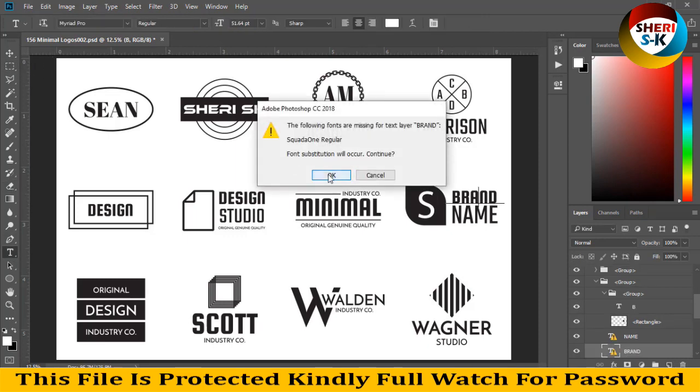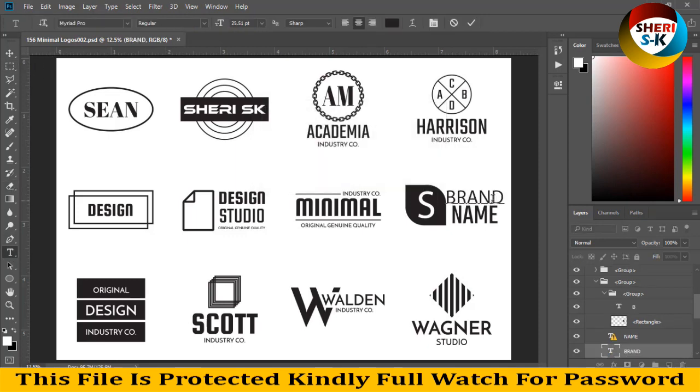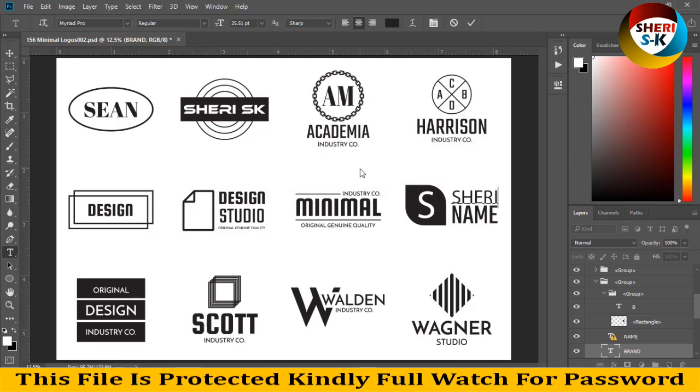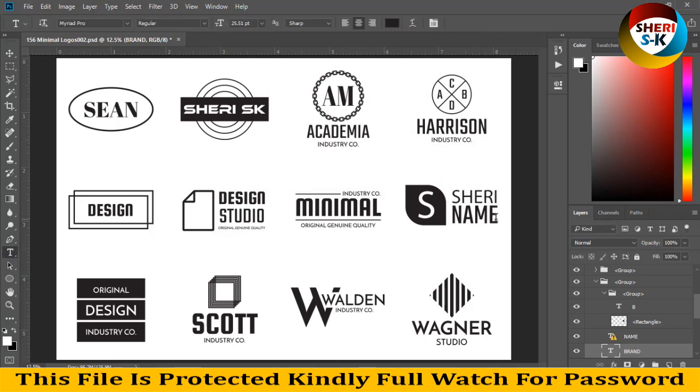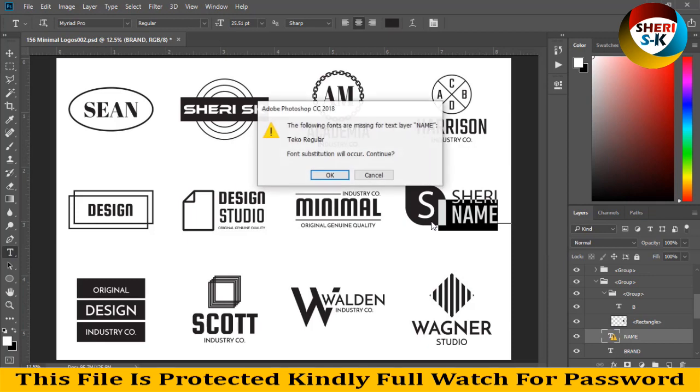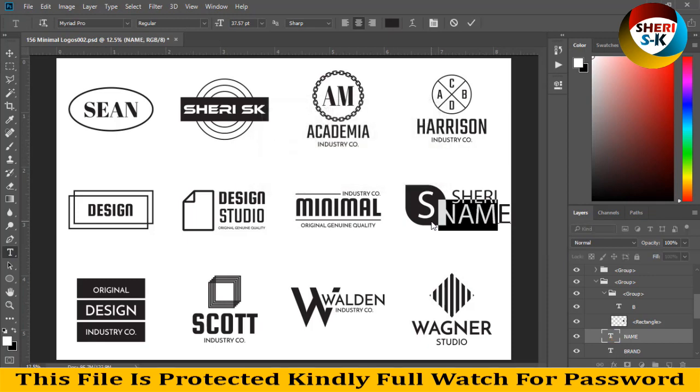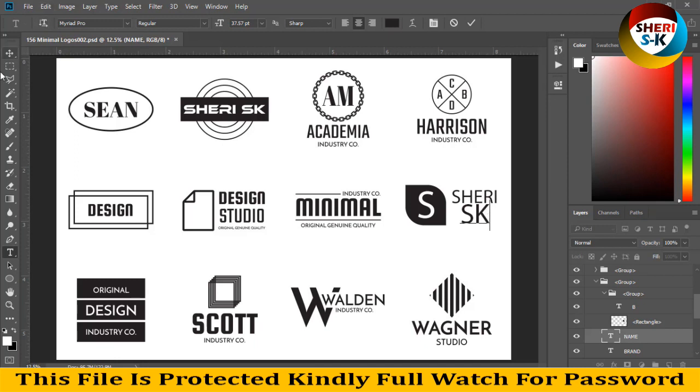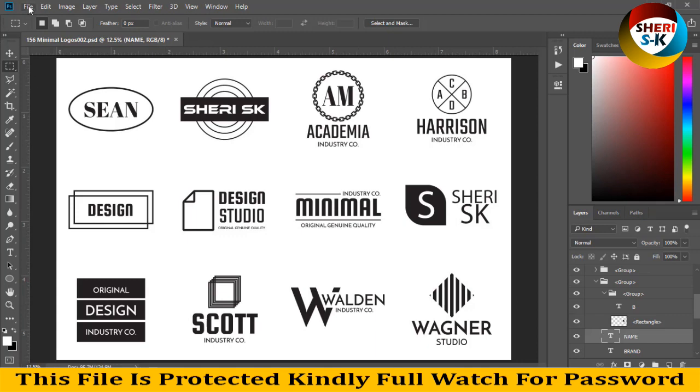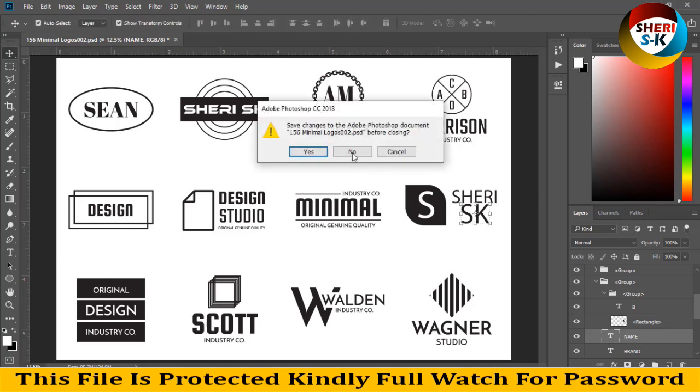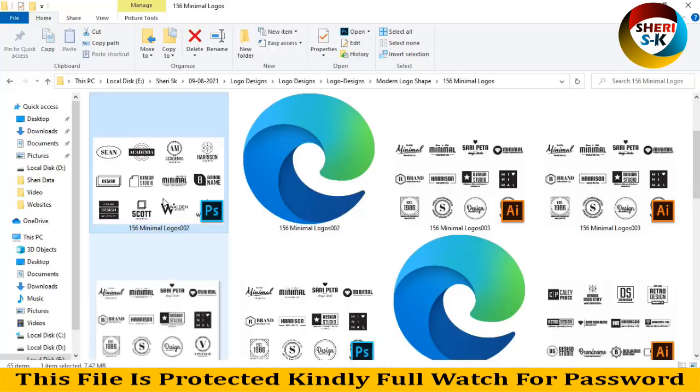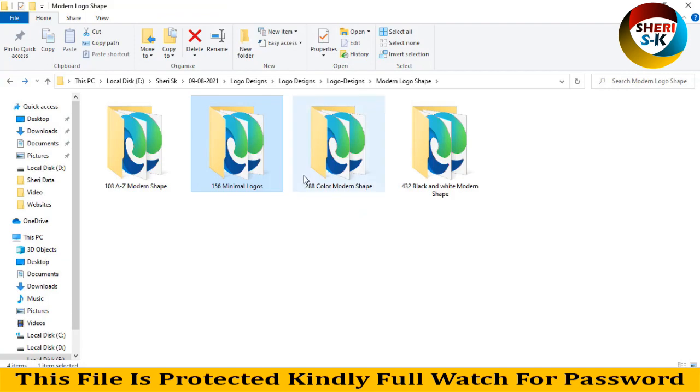So our name is SK. Tiku regular, here we need Tiku regular font, now you can find it on web. And brand name, here SHEHRI SK. You see our design is ready. Same here, you can write anything. And go back.